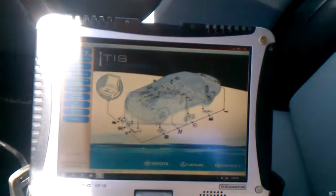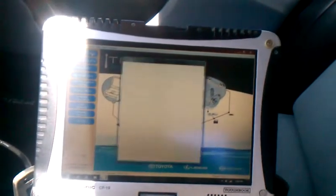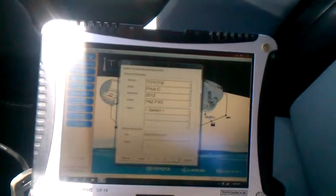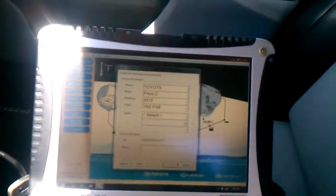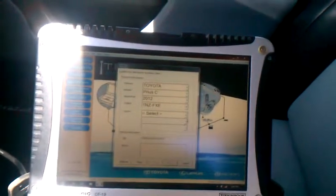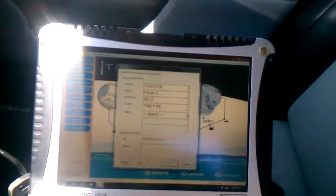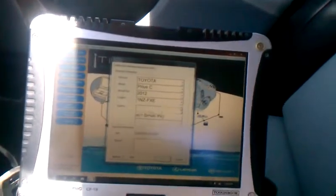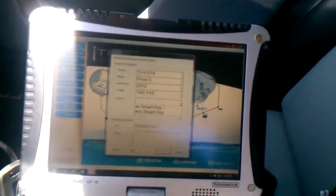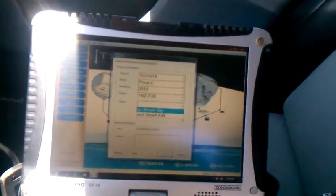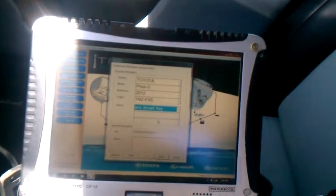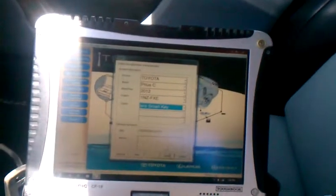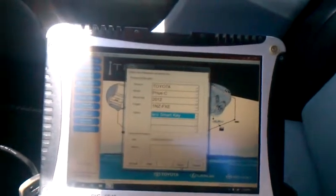Initializing. Select vehicle option. Toyota Prius C. Option without smart key. Click on next.